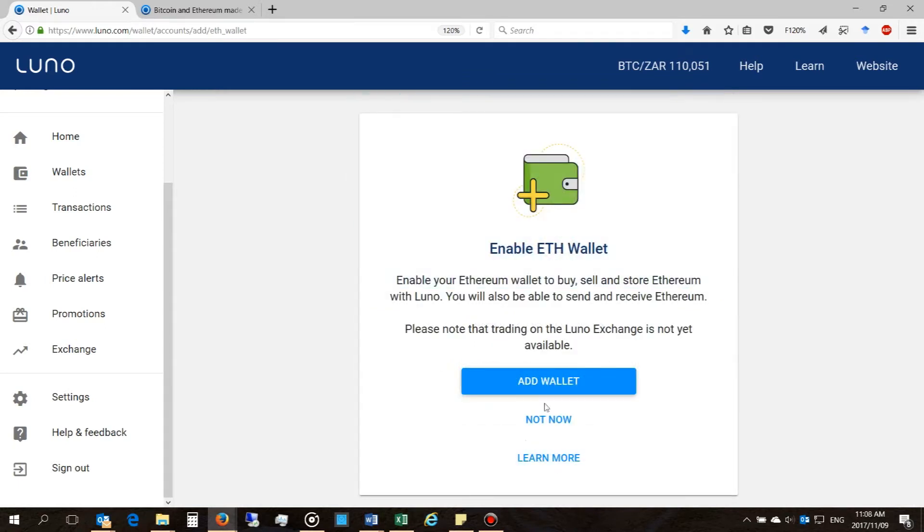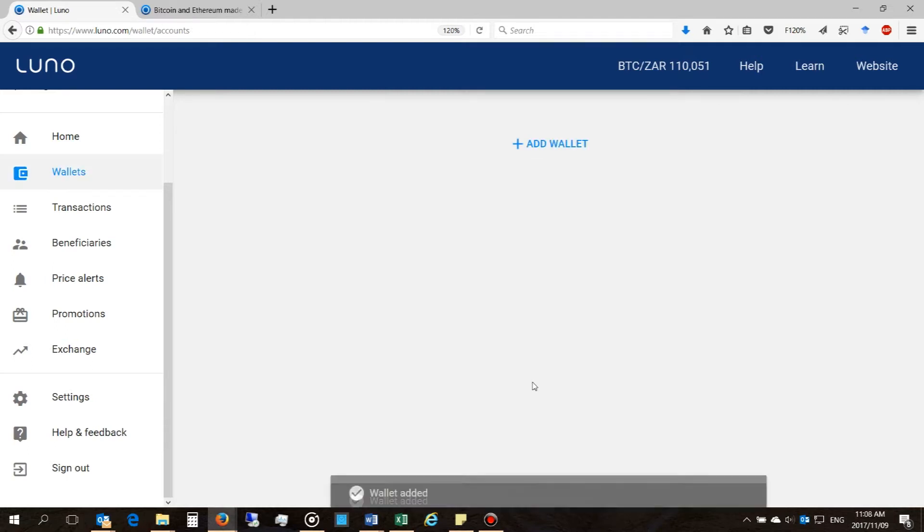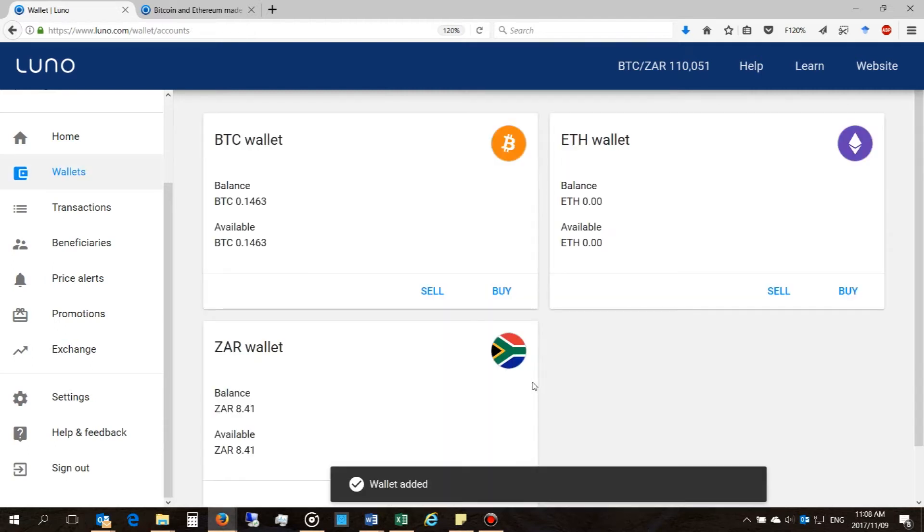And there you go. So now you can add Ethereum to your wallet. So you'll say add wallet. Boom, there it is.